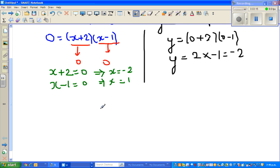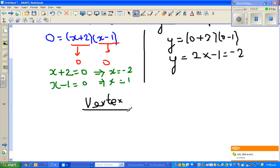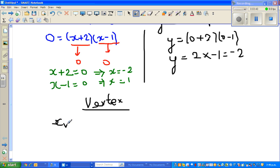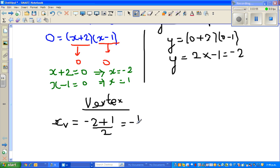Now the next step is to find the vertex. The vertex is always between the x-intercepts — that's one way of confirming the x-intercepts. The x-intercepts are negative 2 and 1, so the x-value of the vertex is halfway between them: (−2 + 1) / 2 = −1/2, which is negative 0.5.